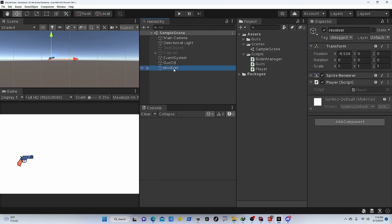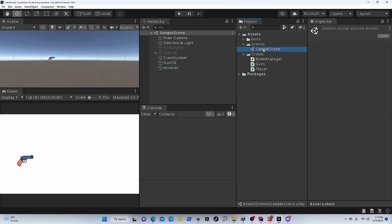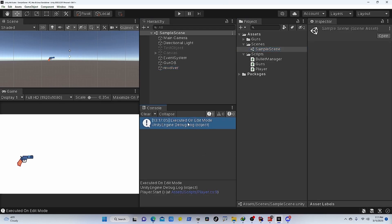The Revolver game object has this player prefab. Every time I load this scene, I can see that particular script was executed because it is executed in edit mode. I don't have to run the game.